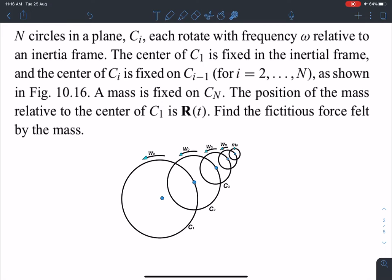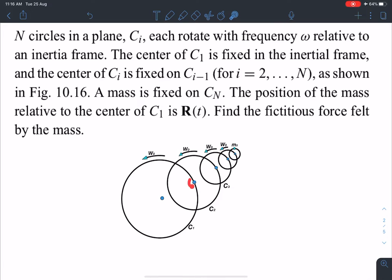n circles in a plane: c1, c2, c3, up to cn. These circles are each rotating with a frequency of omega relative to an inertial frame. The center of c1 is fixed in the inertial frame. The centers of ci — that means c2, c3, c4 up to cn — are fixed on c_{i-1}. So the center of c2 is fixed on c1, center of c3 is fixed on c2, center of c4 is fixed on c3, and so on, as shown in the figure.